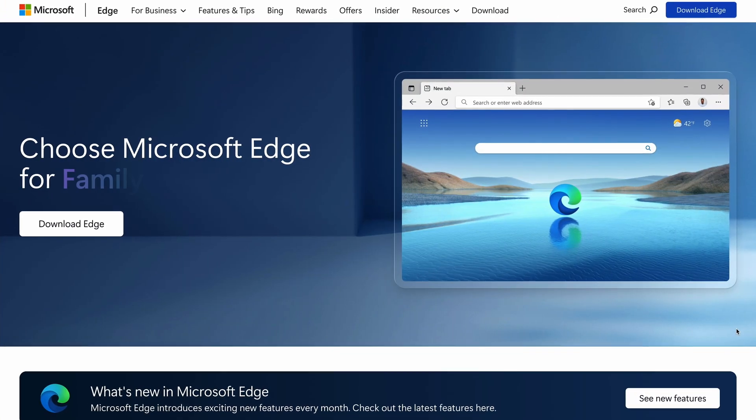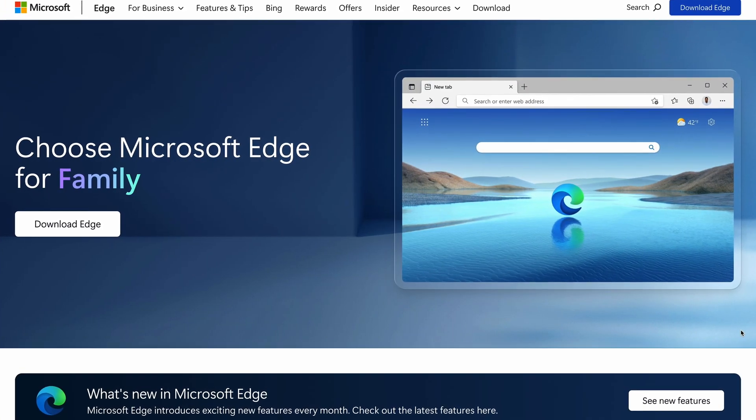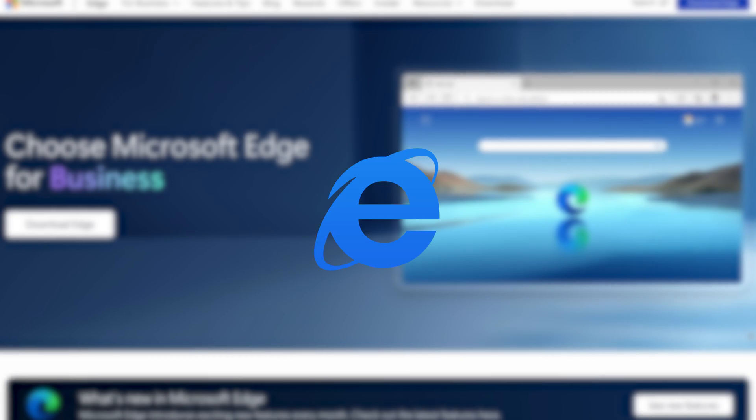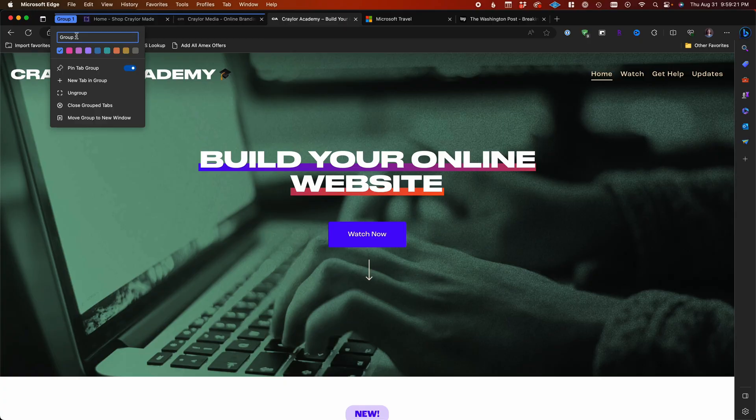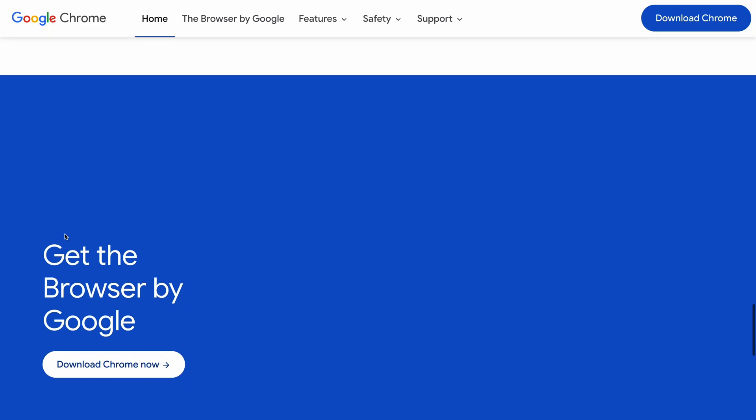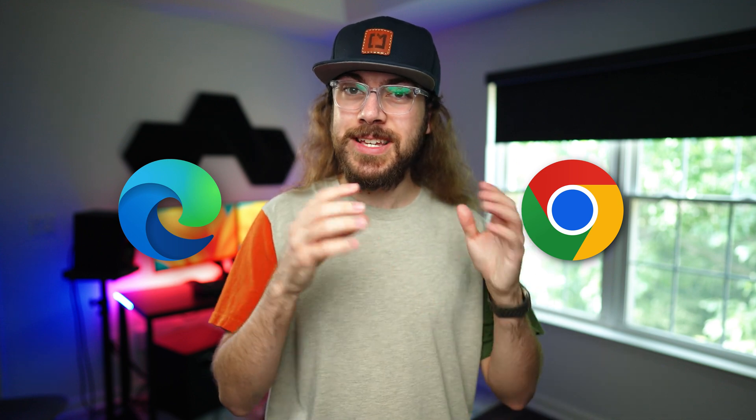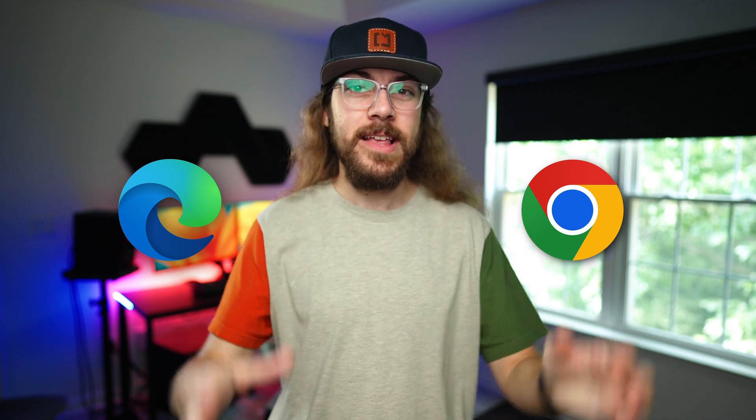Microsoft Edge is no longer the outdated, stuck-in-the-past web browser that Internet Explorer was. It's come a long way, but is it worth using over Google Chrome? I've tested both browsers to see if Edge can take the crown as the best web browser.